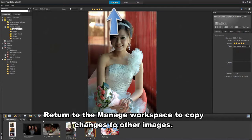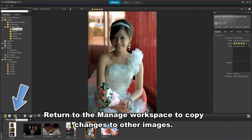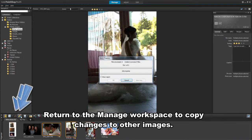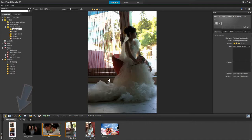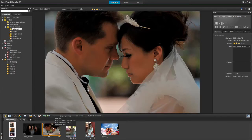After you edit photos, you can return to the Manage workspace, where you can easily apply changes made to one photo onto other photos.